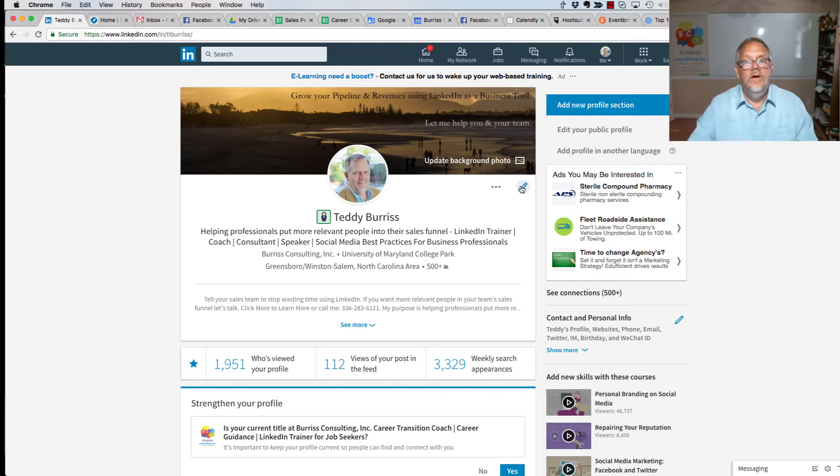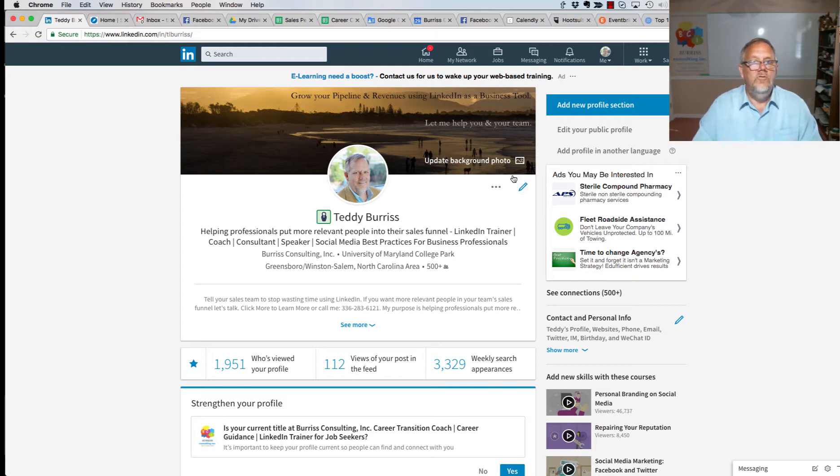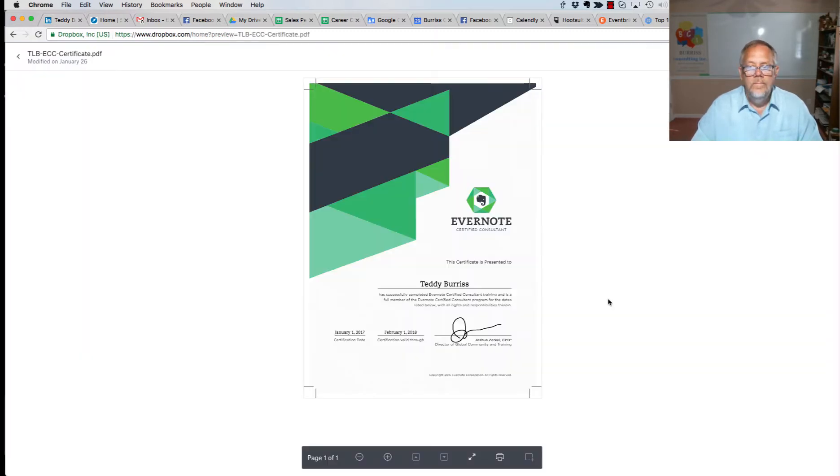So let me go show you what I'm talking about. I'm going to go get my certification, so here's one of my certificates.